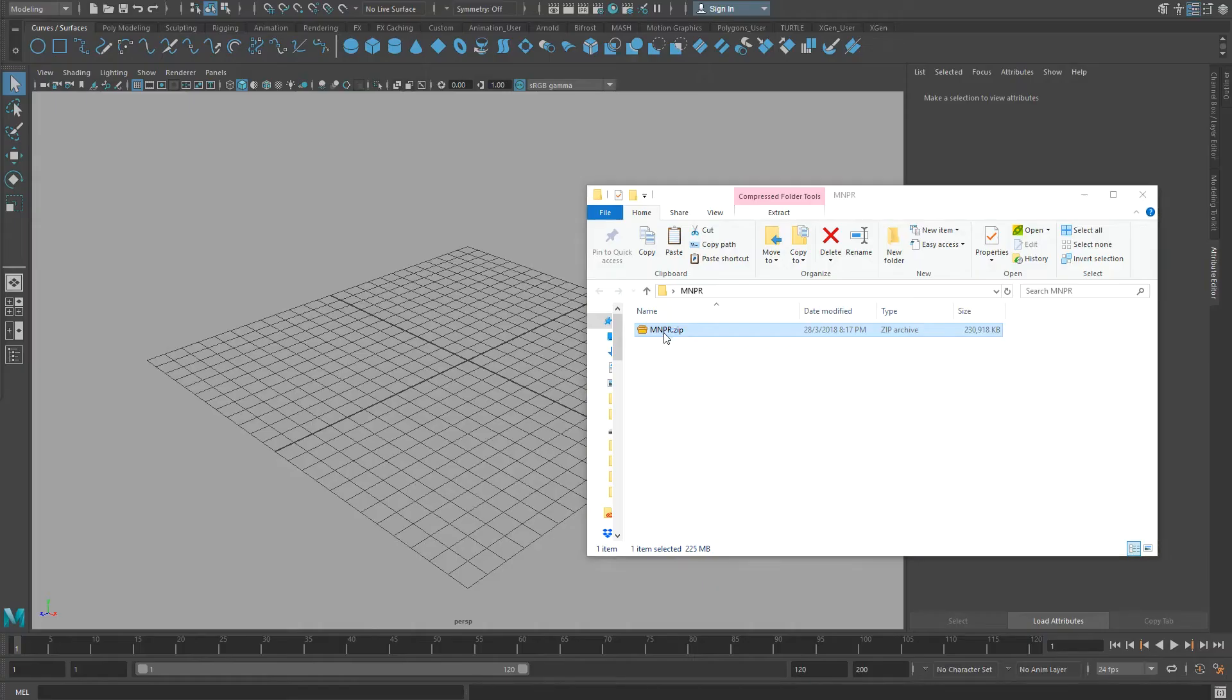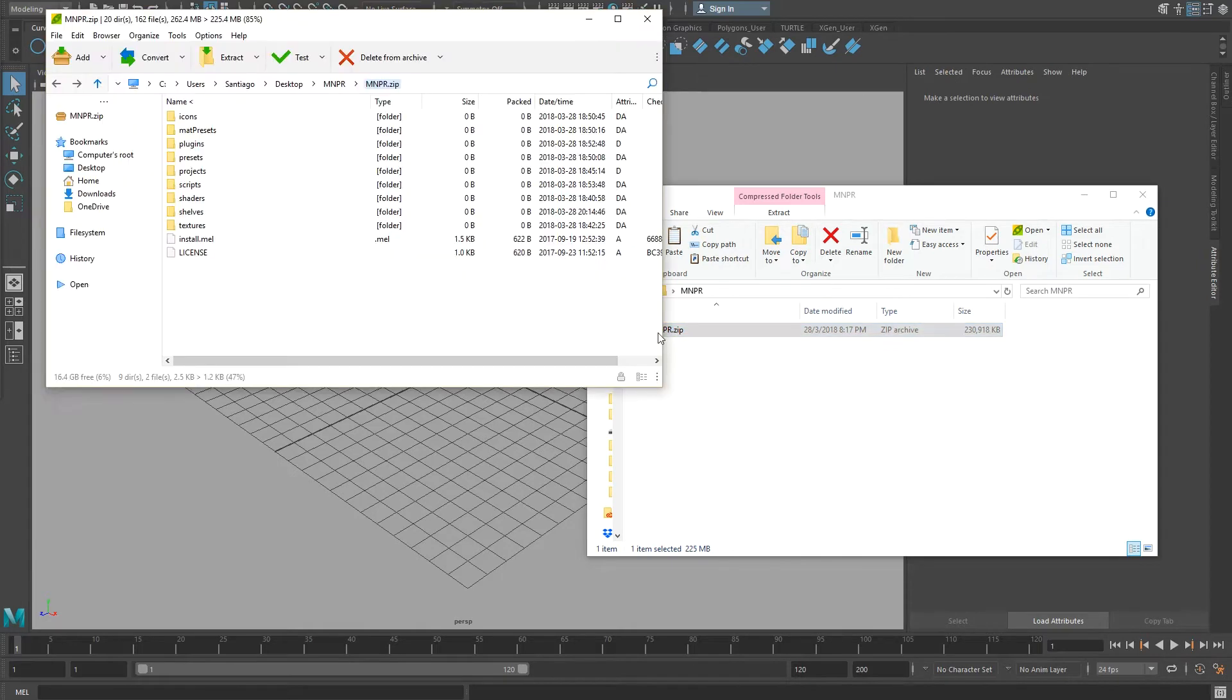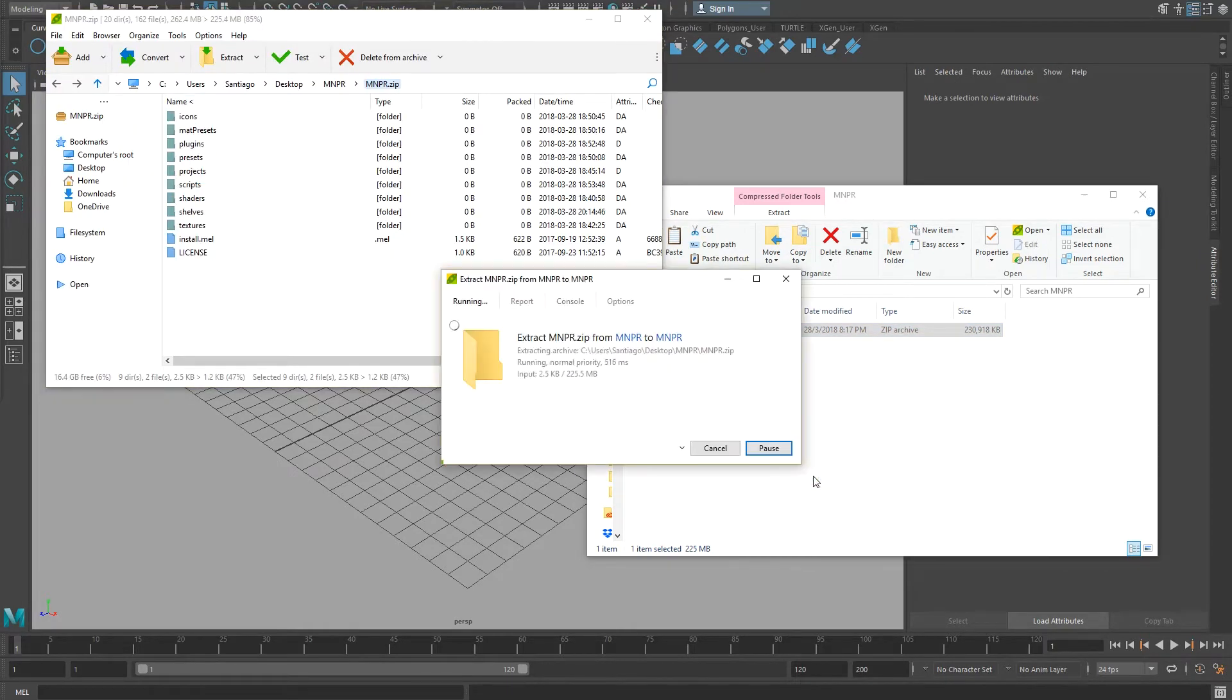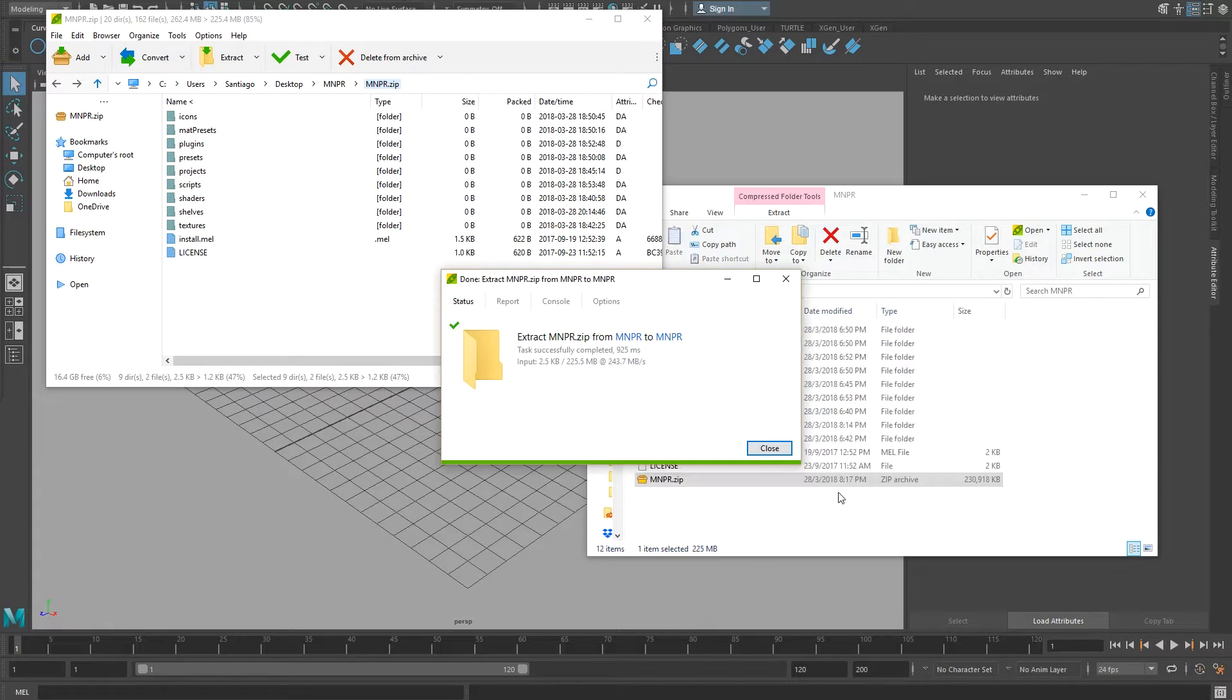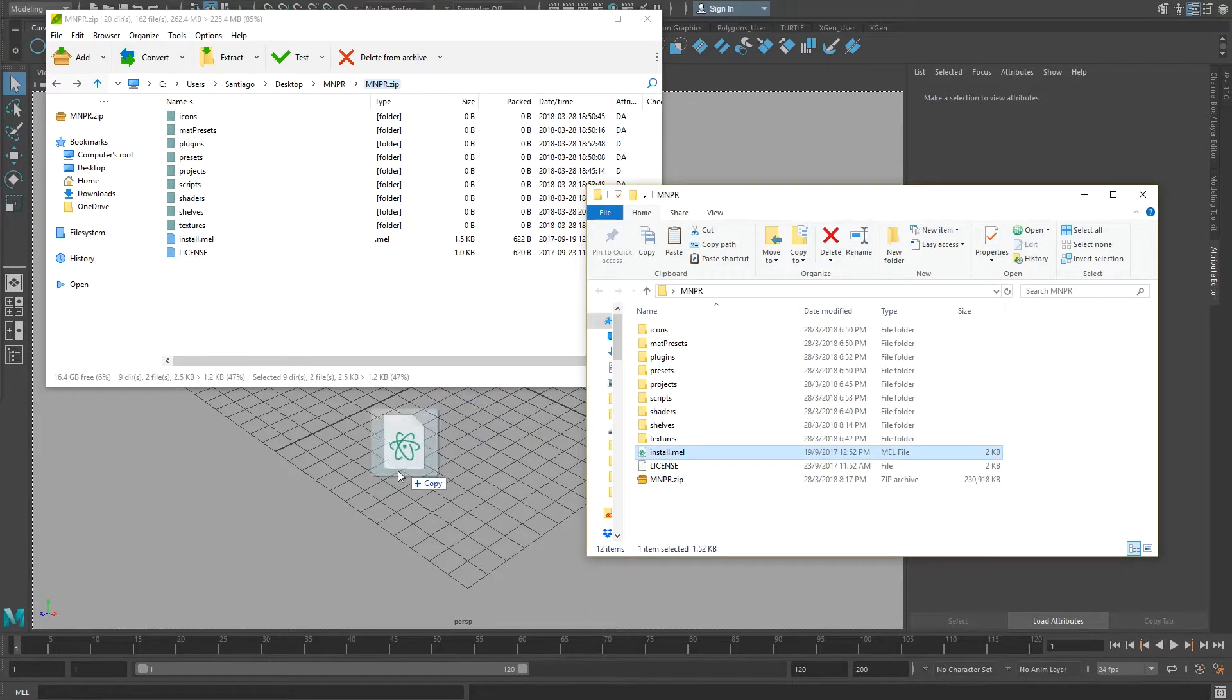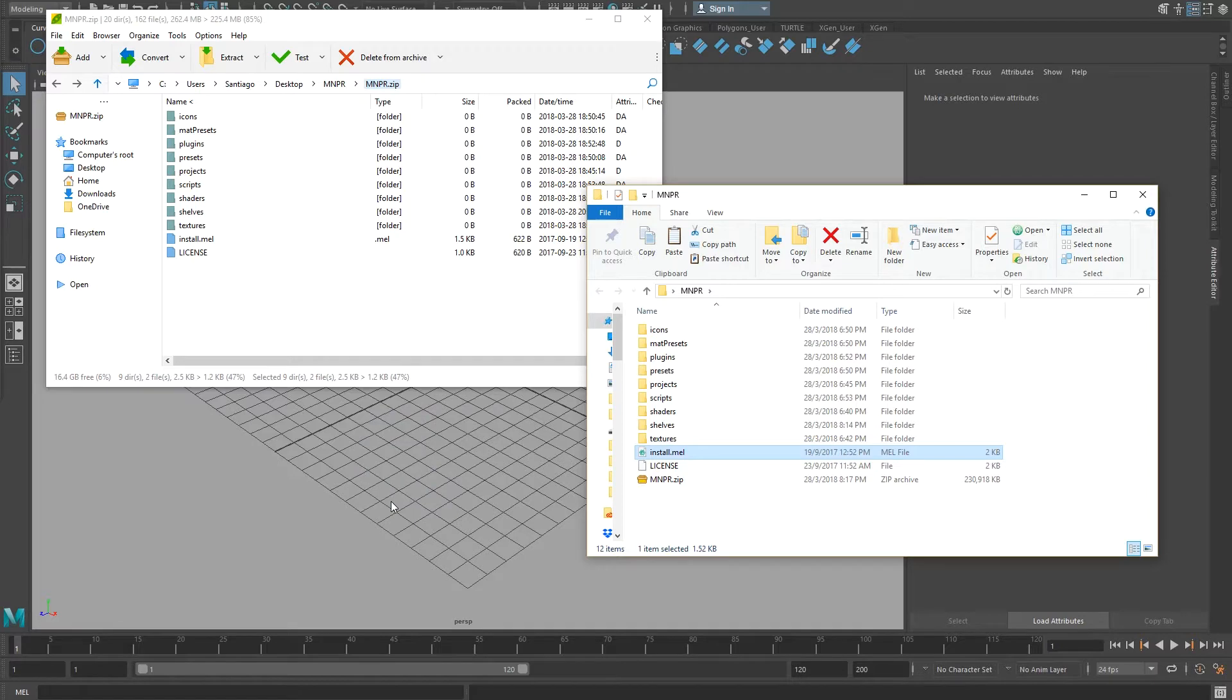To install MNPR, open the downloaded zip folder and extract all the files in your preferred directory. Once all the files are extracted, drag and drop the install.mel file into the Maya viewport.